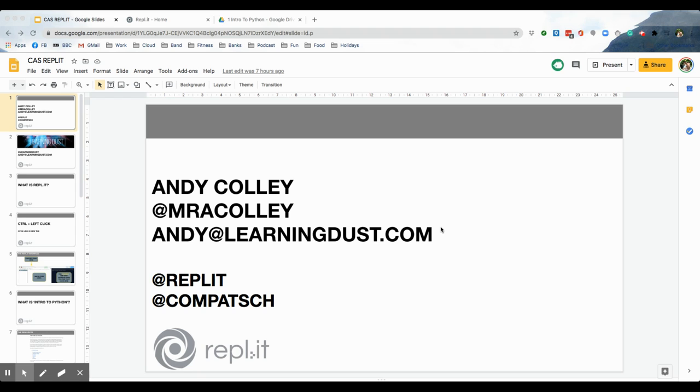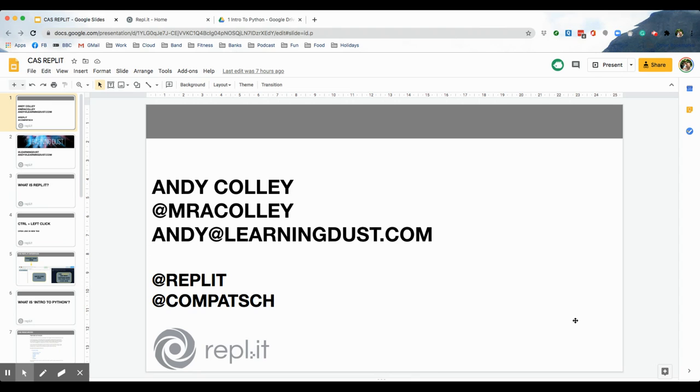Hello everyone, this is Andy Colley here, Mr. A. Colley on Twitter, or andy at learningdust.com on email. And I'm just here to talk to you a little bit about my intro to Python scheme of work for Replit.